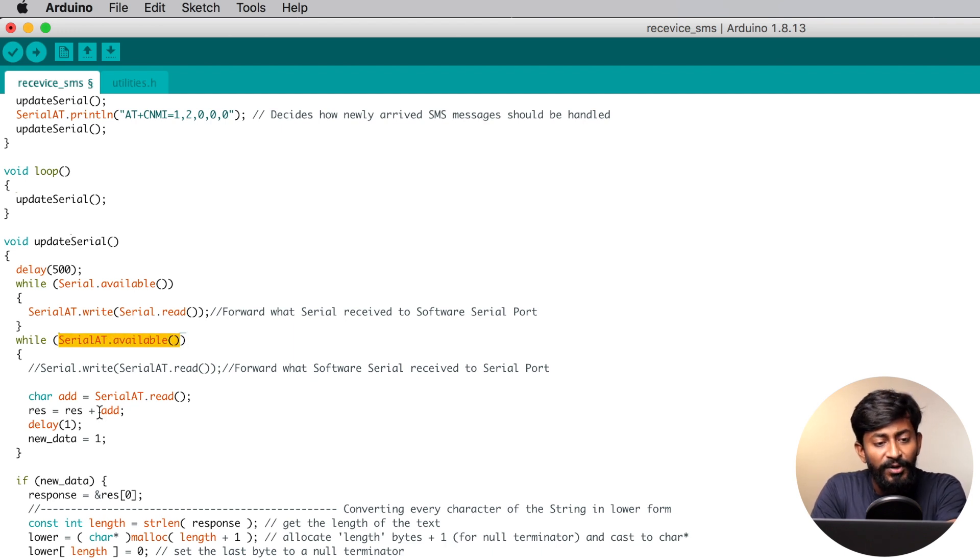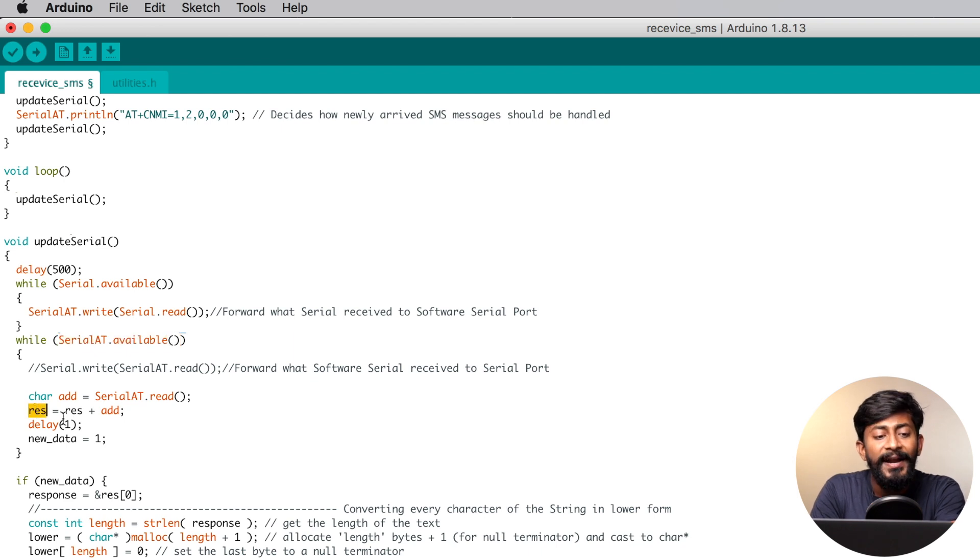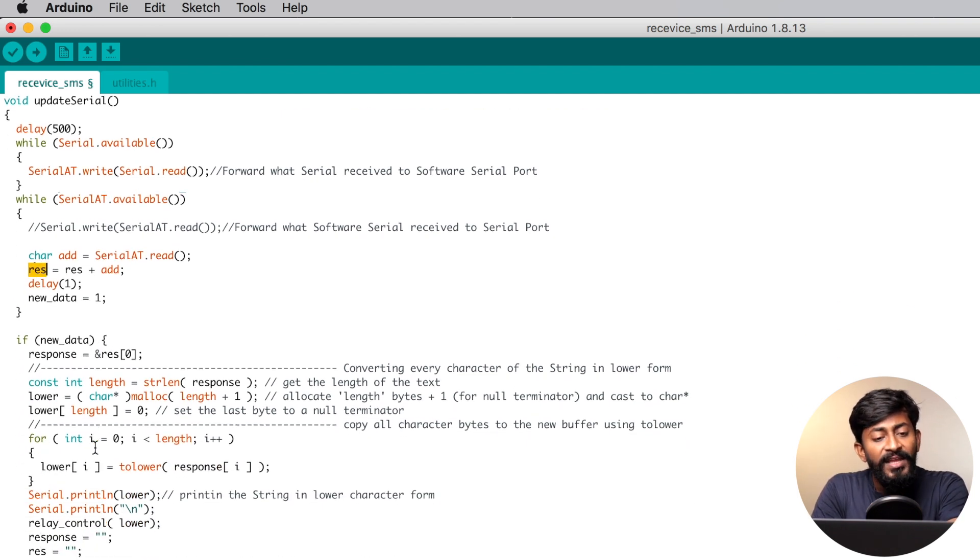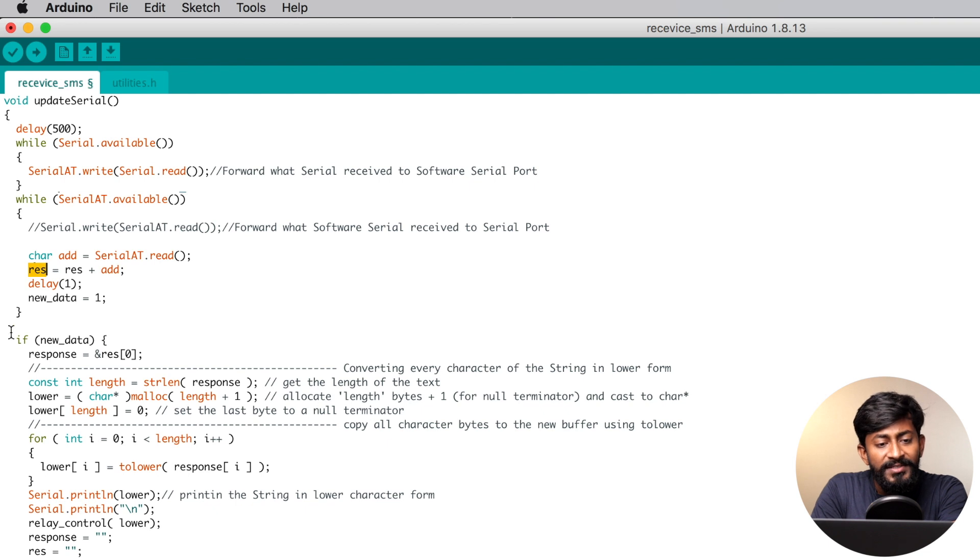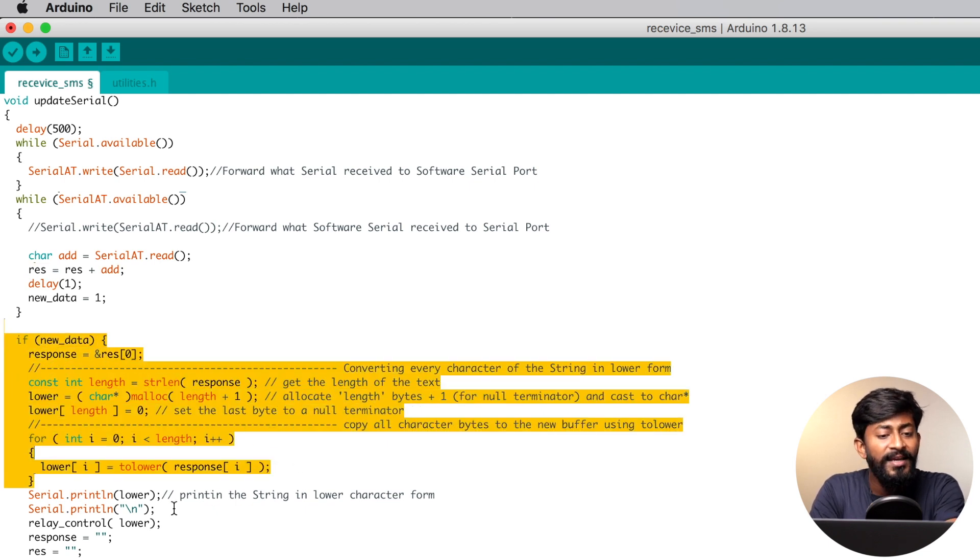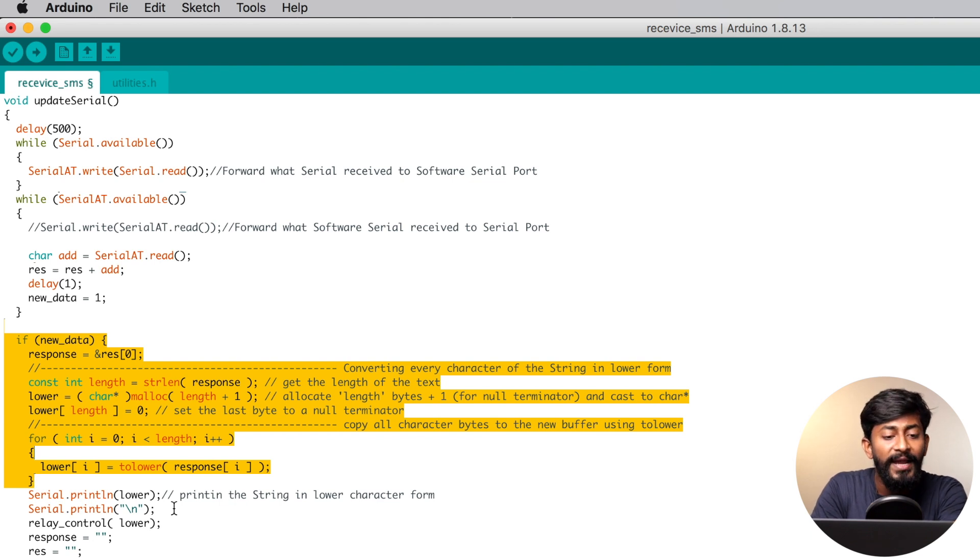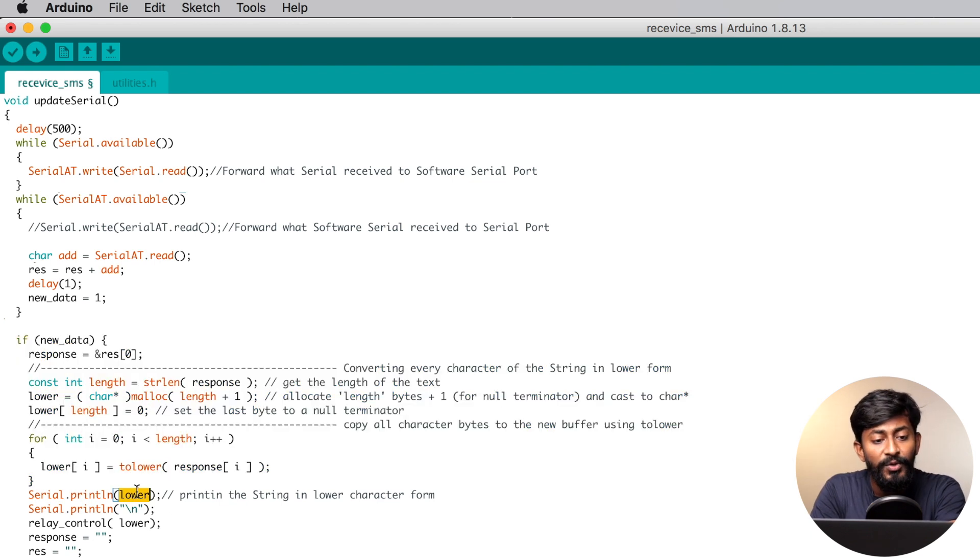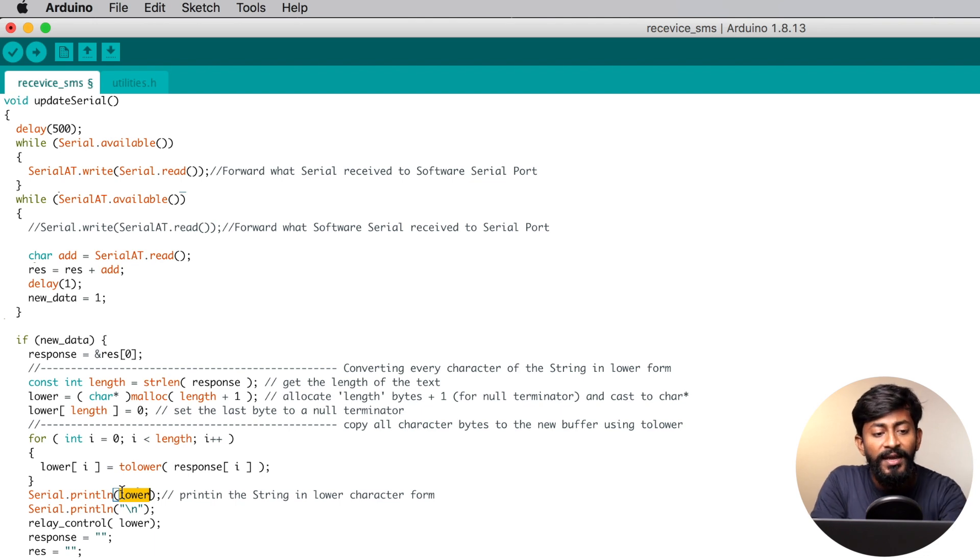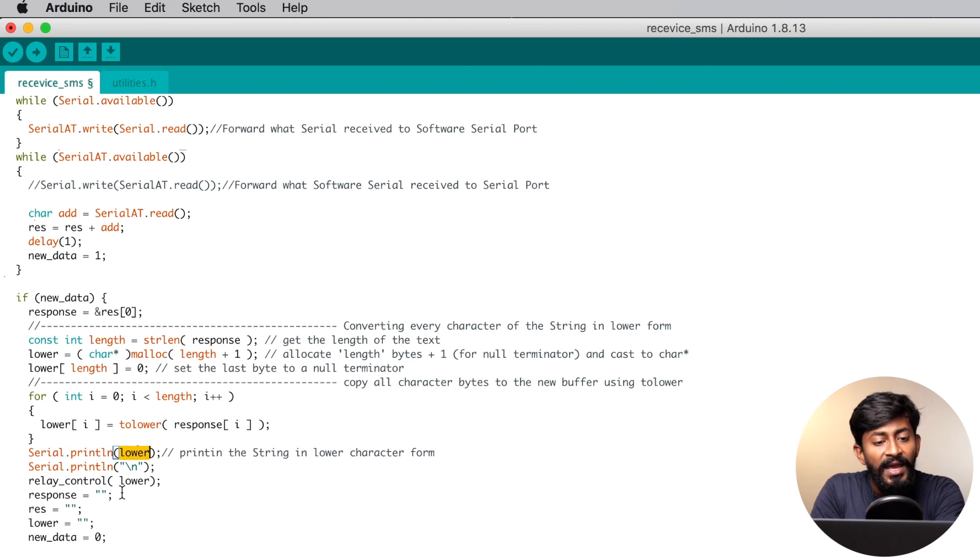What we are doing here is first of all, any data coming from the GSM module will be read by this particular function. It will be stored inside one variable called RES. After that, we are just converting that data into the lower character and storing that in yet another variable called lower. So now lower contains all the data coming from the GSM module.